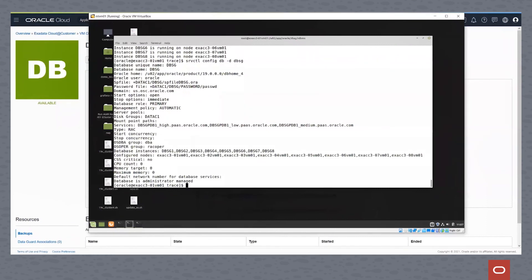So this concludes another quick demo of provisioning a database within the Exadata Cloud at Customer environment.